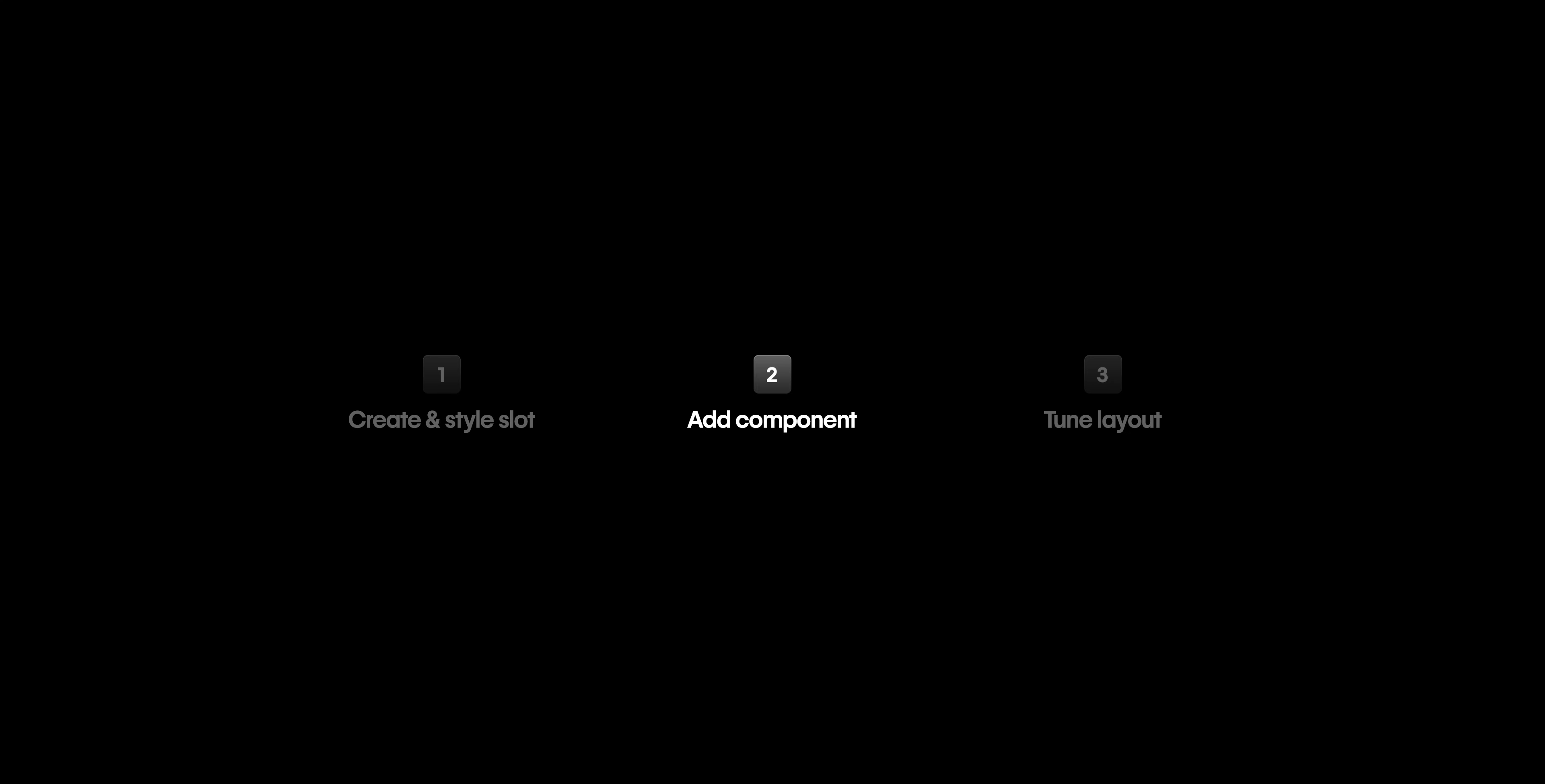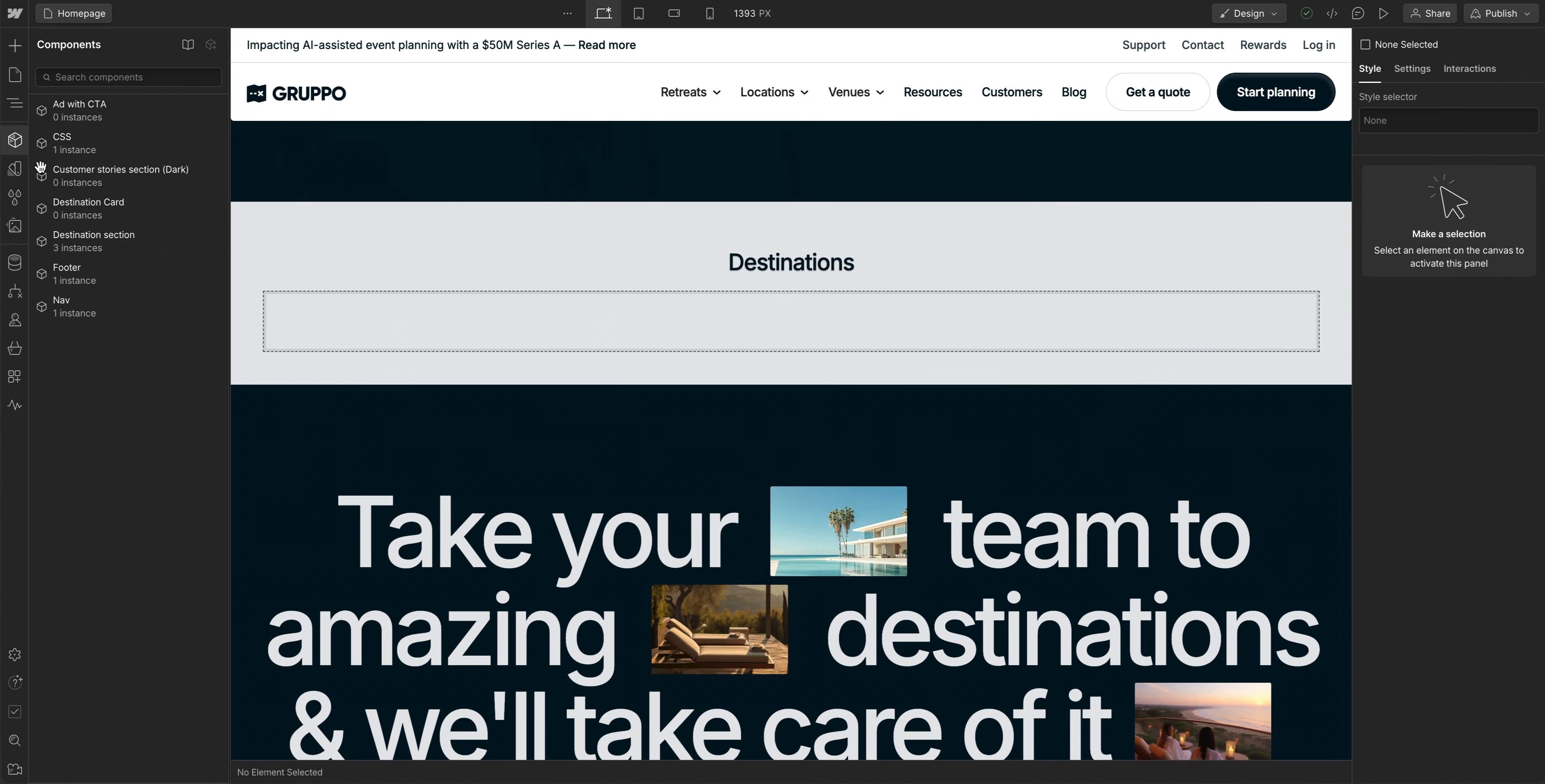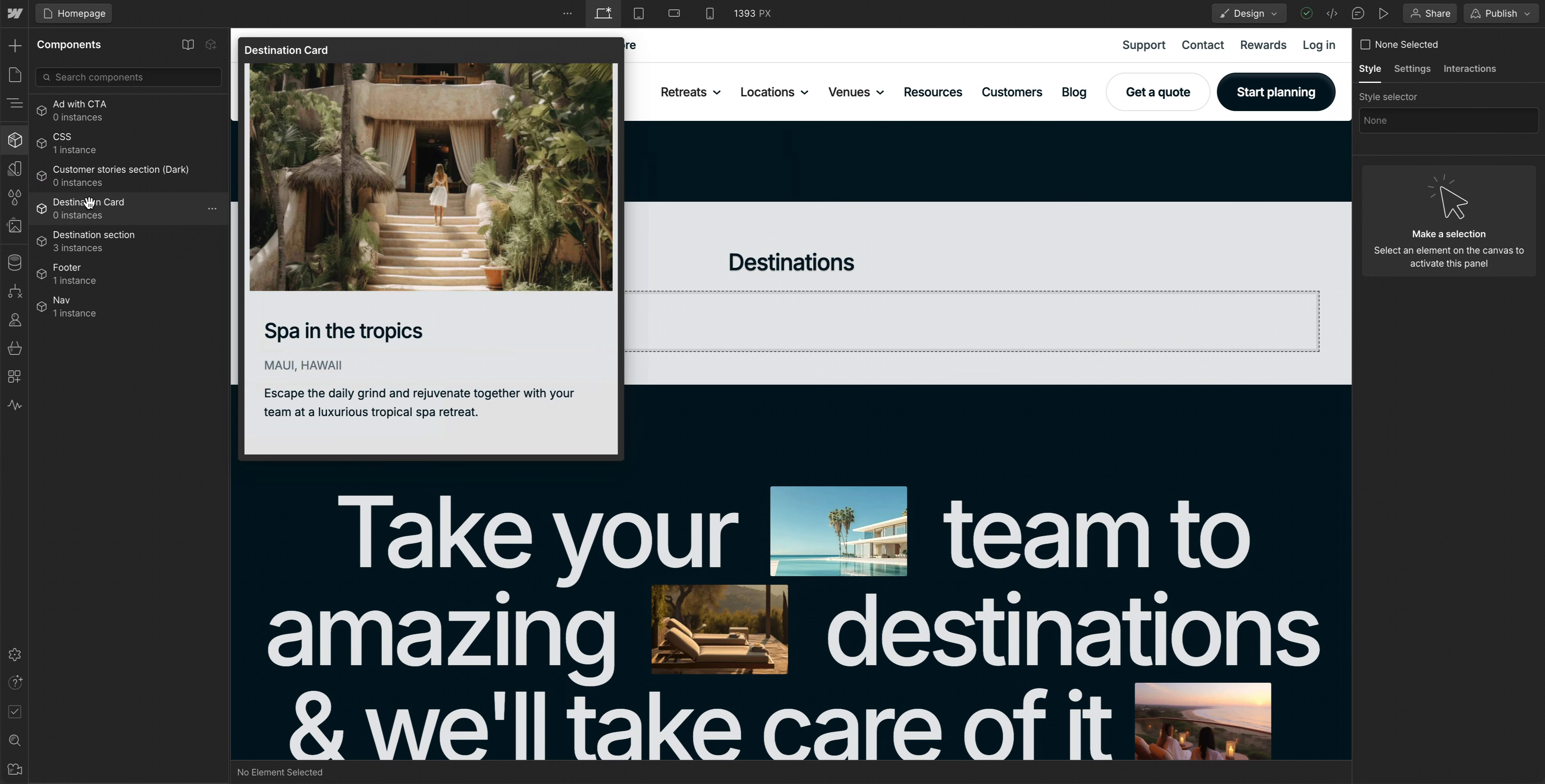Let's move on to step two, adding a component to our slot. Now, our component is all ready to use on our site. And once we have an instance of the component on our site, I can just drag any other component into the slot to create a layout that works best for this part of the site.